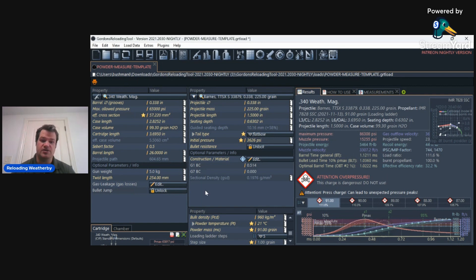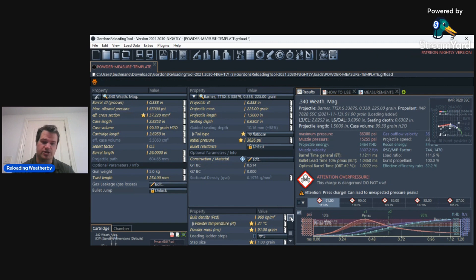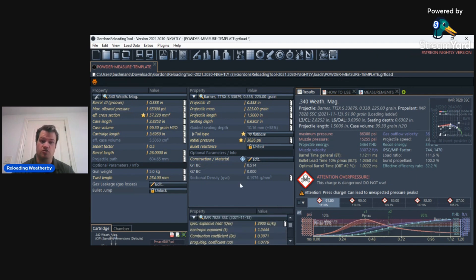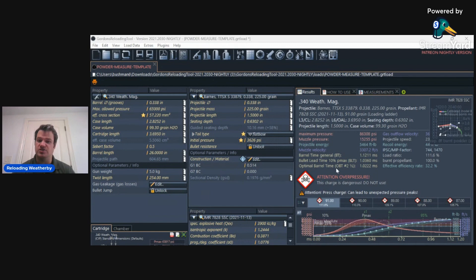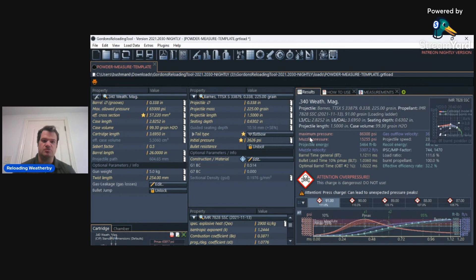Another nice thing is it has just about every single powder that you could reload for. And, of course, just about every single bullet. Again, it doesn't have everything, but it's very close. How does this really work?